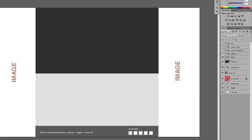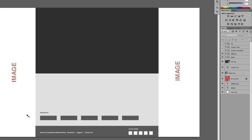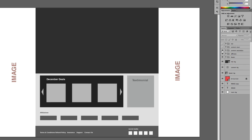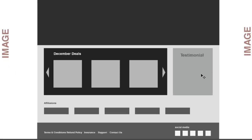So then we move on to the affiliations. Now, this is the companies that this company is going to be working with. Then we're going to move on to the secondary content.